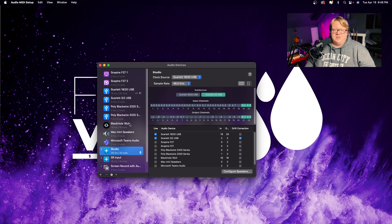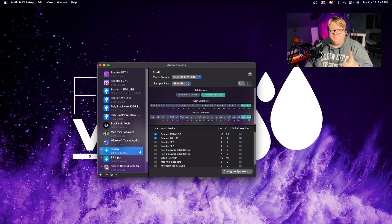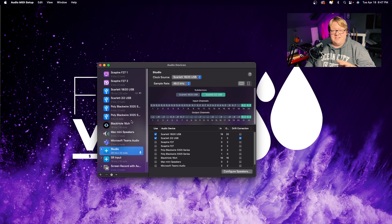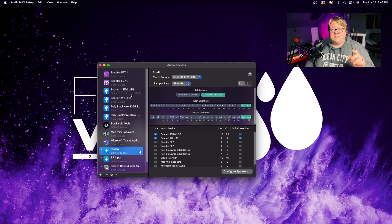On Mac, we're going to look at what we have here. I have the 18i20 and the 2i2, both by Focusrite — great, amazing audio interfaces with very pristine, clear, crisp preamps. I want to use both of them because I have very specific purposes for both, especially the 2i2. We'll hop into that in just a moment.